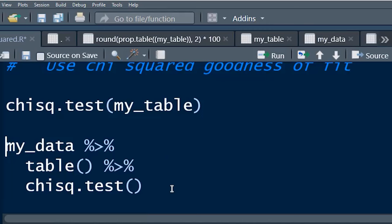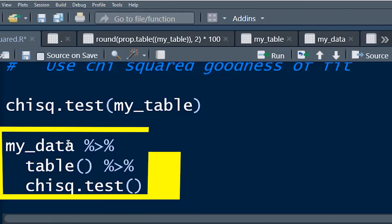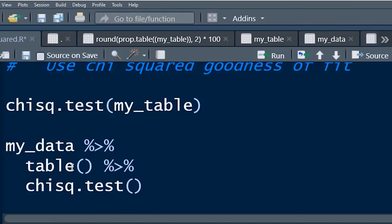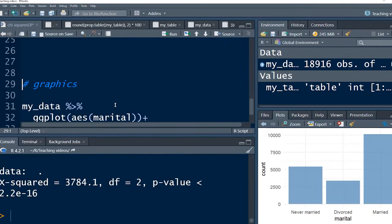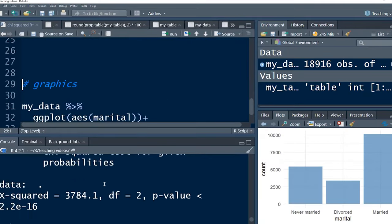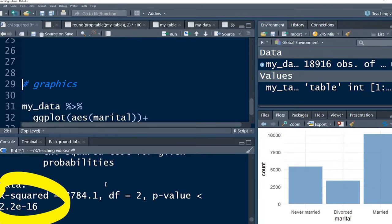Now, I just want to show you how we can do all of that in one step using pipe operators. We've got my data, which is the object. We pipe it straight into the table and pipe that straight into the chi-square test. And voila, we get the same answer.